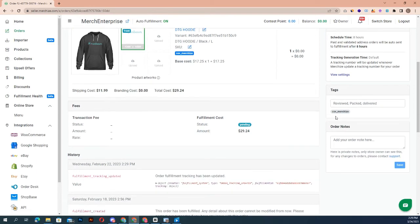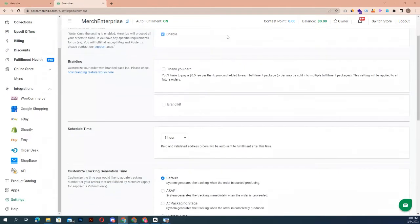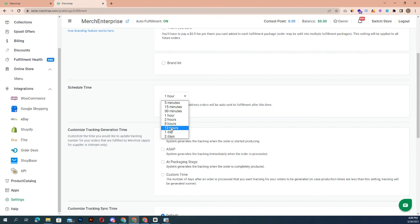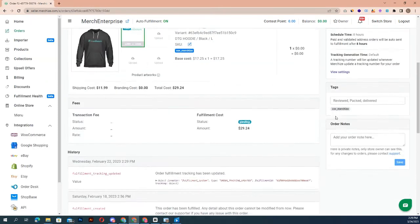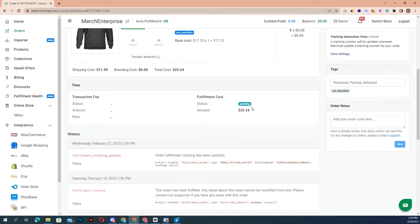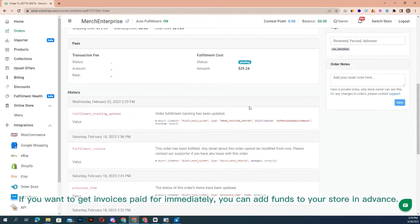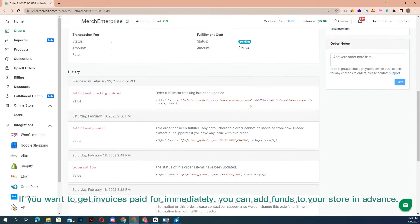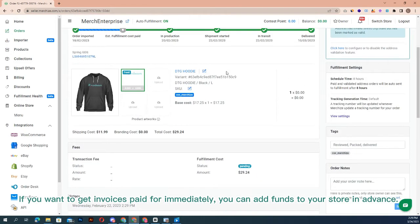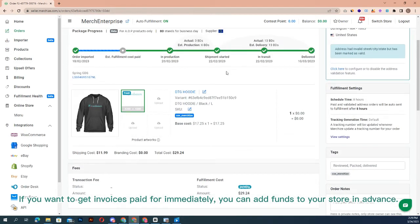You can choose your preferred time by changing the options in the fulfillment setting page. Merchize will then process an invoice for your orders. Please notice your invoice within 24 working hours. If you want to get invoices paid immediately, you can add funds to your store in advance. While you still have an active balance, any leftover funds will be refundable and you will be able to withdraw it.